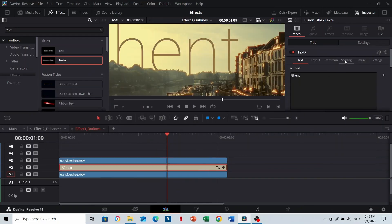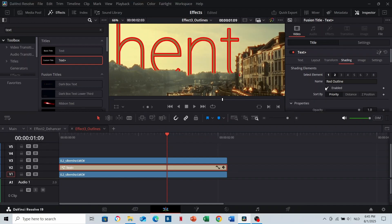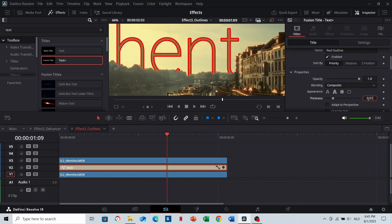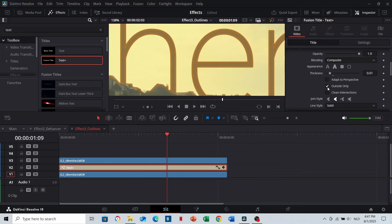To make the outlines go to Shading, to Red Outline, click Enable. And now you have outlines which you can design here. Outside Only is also a nice one as a tip.